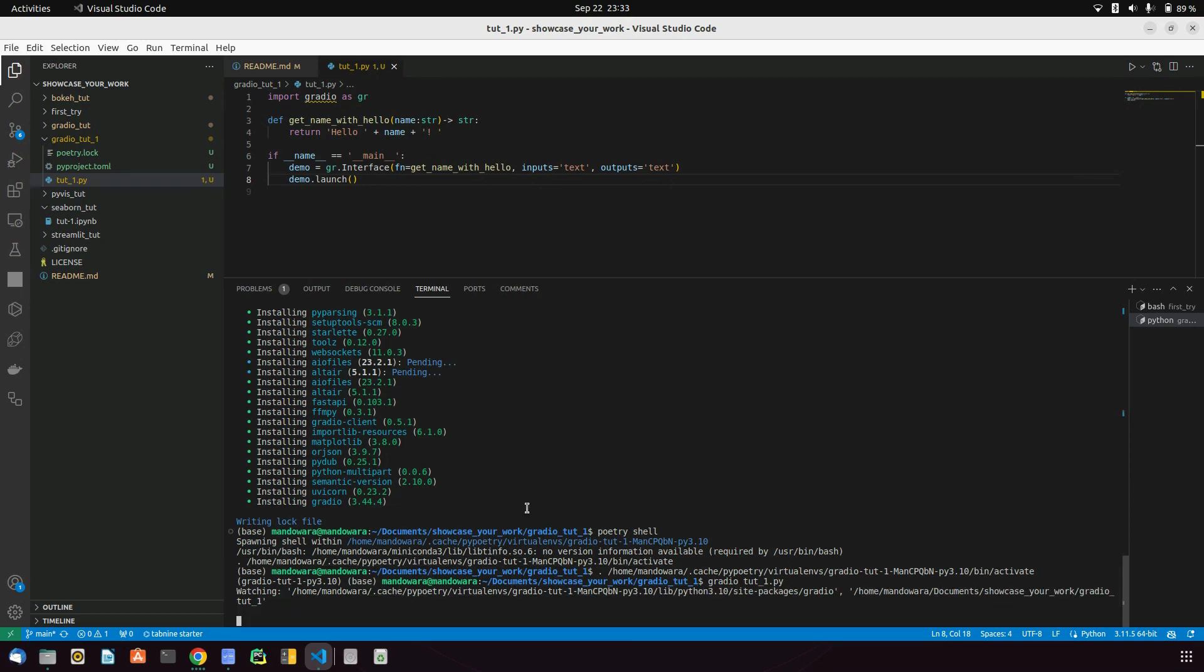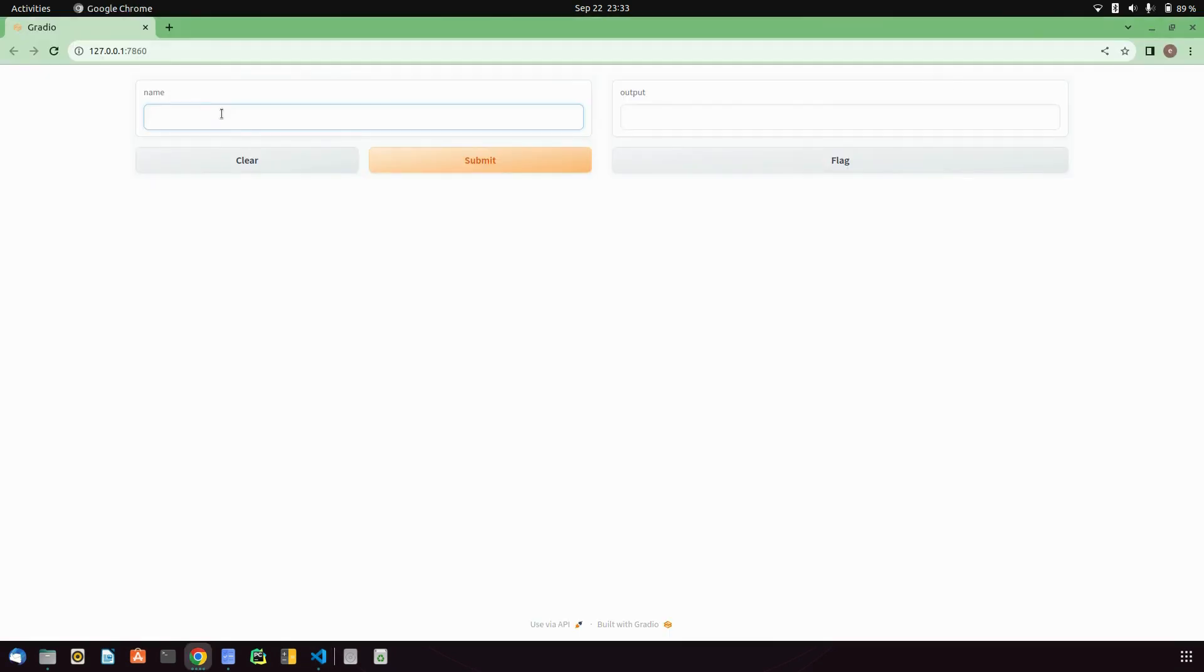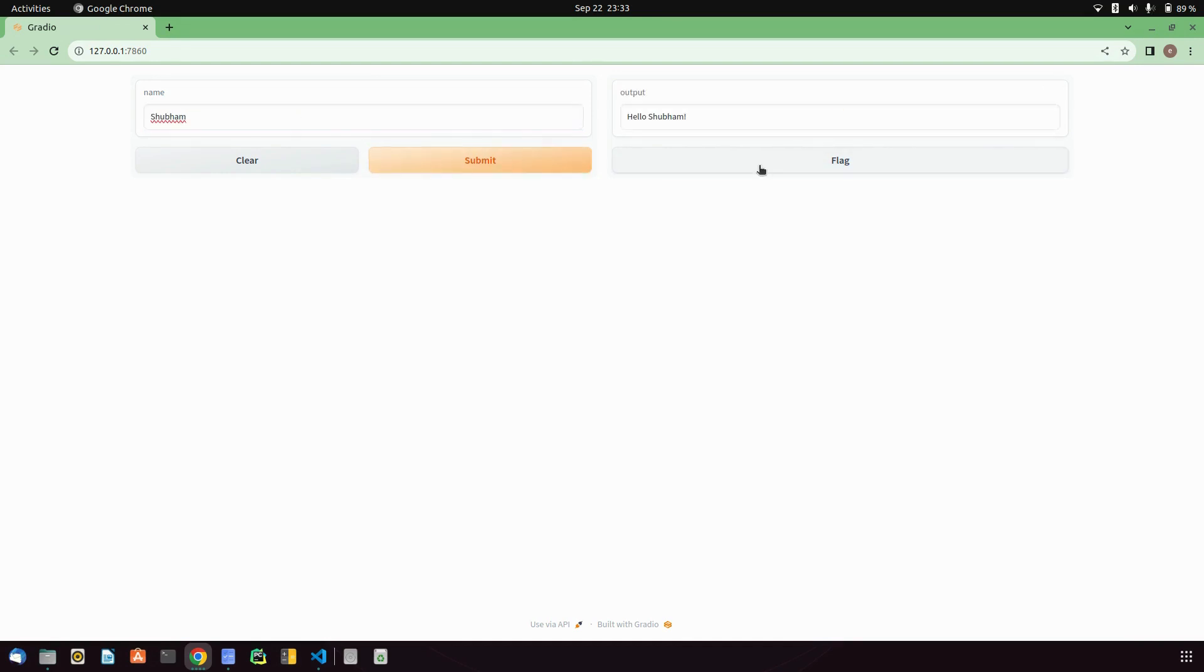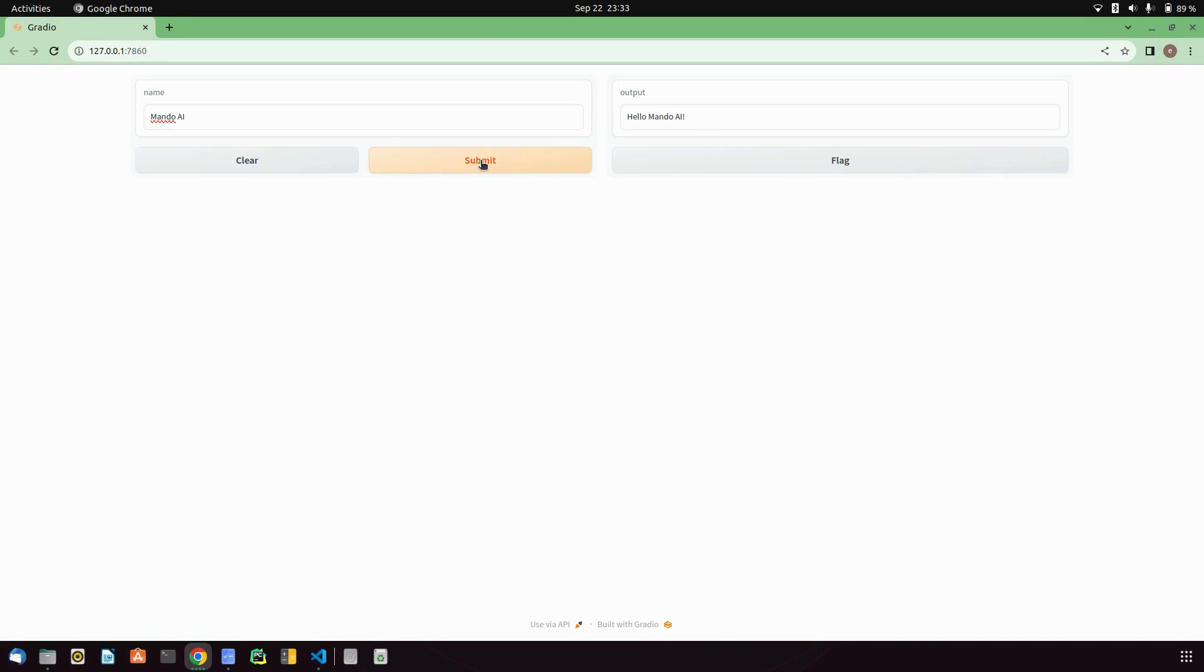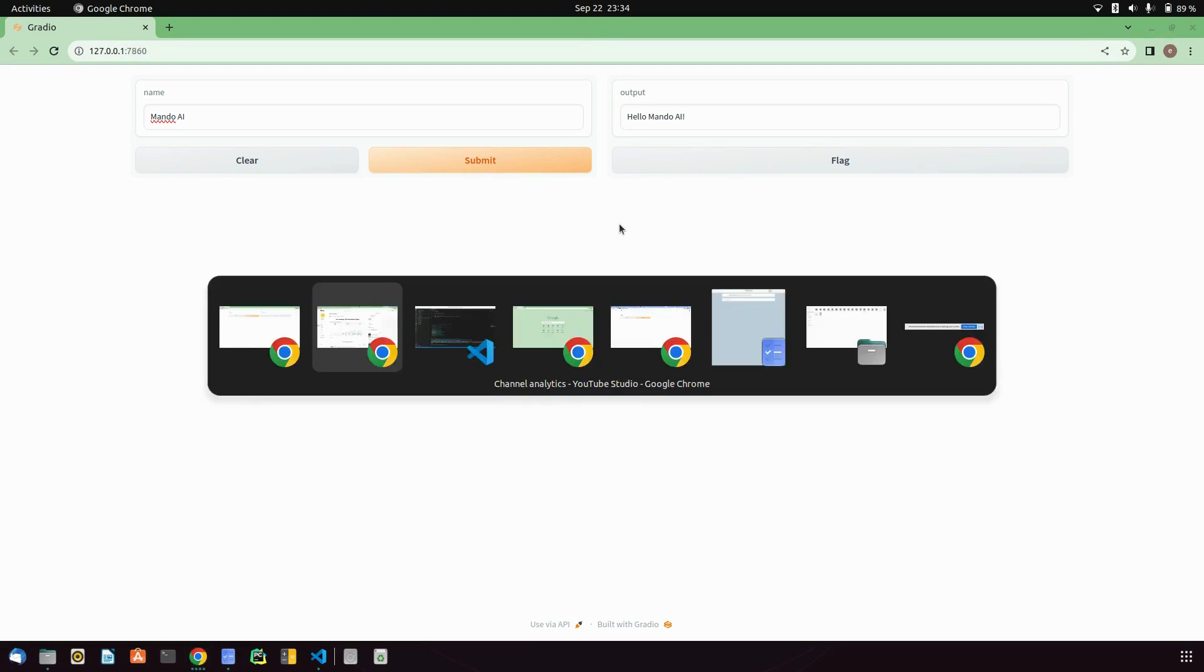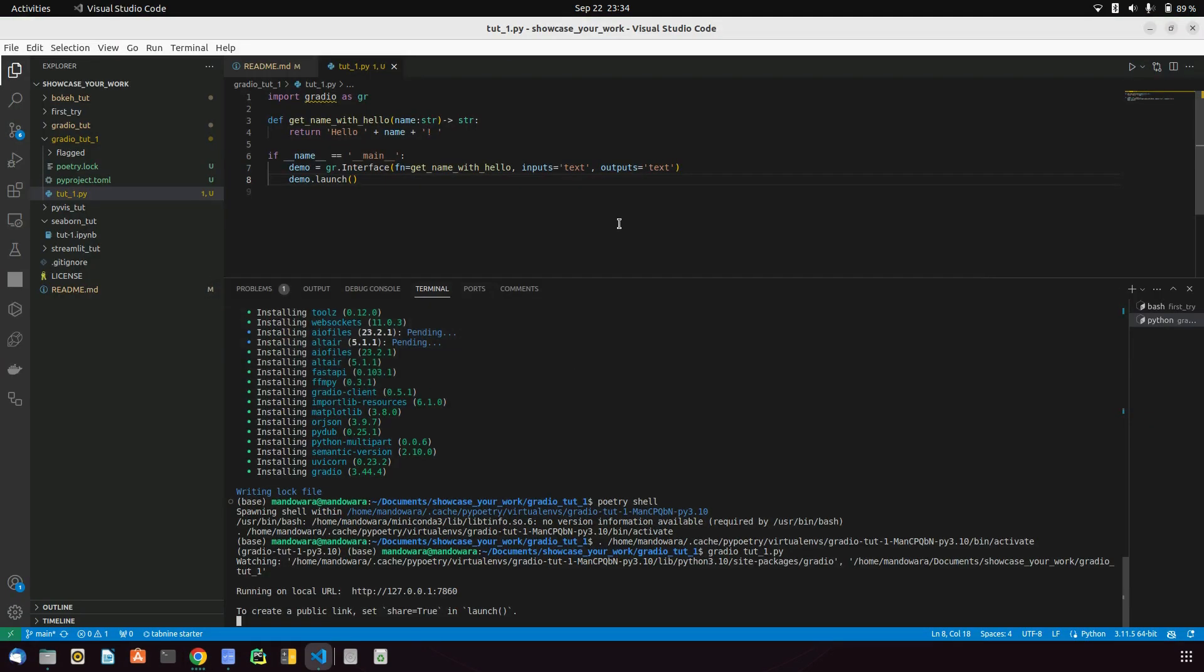As you can see, we got a beautiful UI where we can input a name, we can submit it, and you can see we got an output that is 'hello sugar.' Let me write here 'Mundo' and 'AI,' this is the channel name. Hello Mundo AI. This is the way how you can create a simple UI using Gradio.